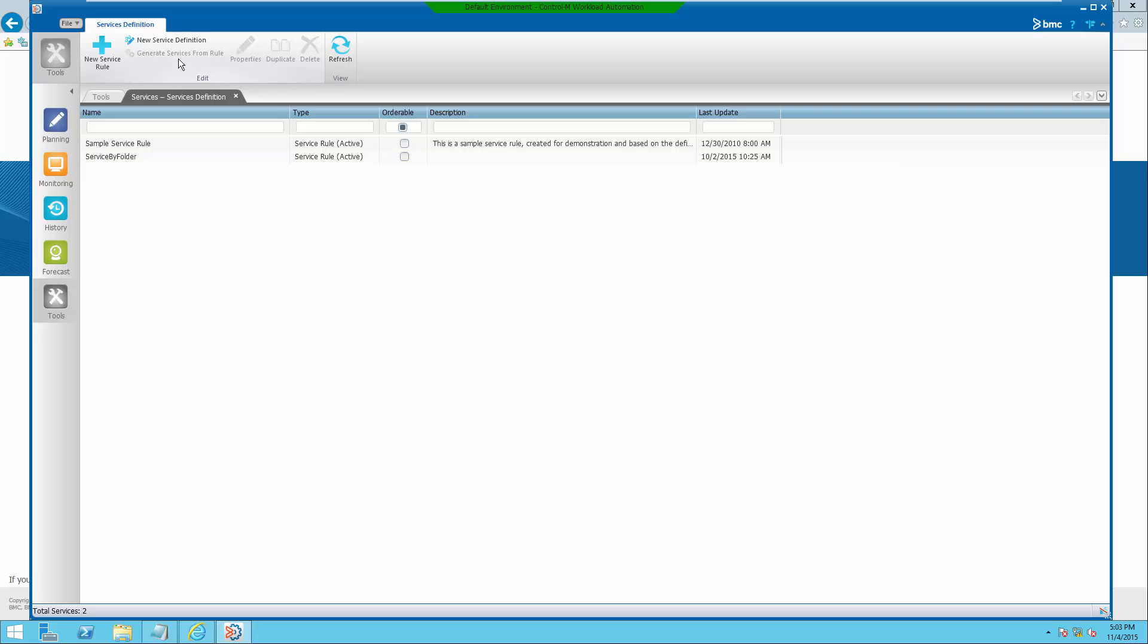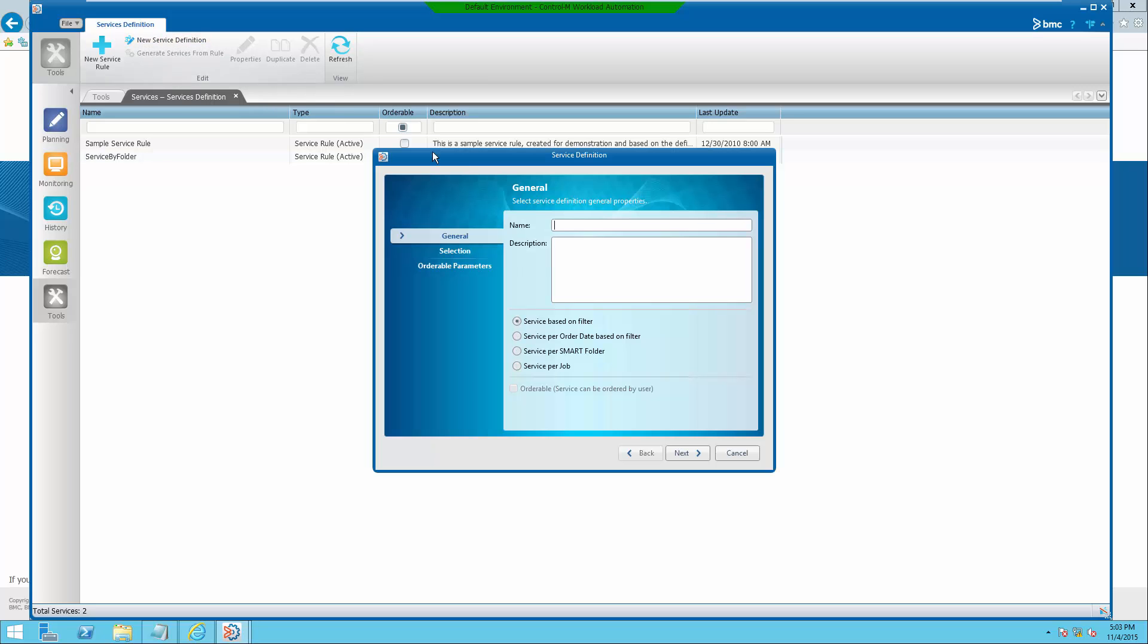Select new service definition and give it a name. Select service per smart folder and orderable option. Click next.